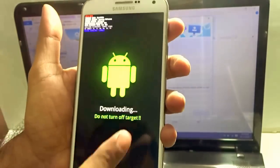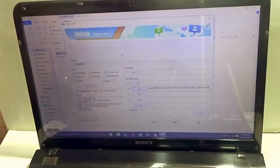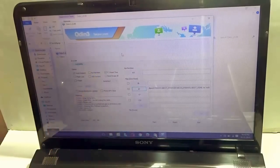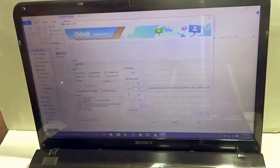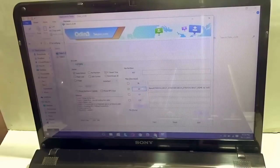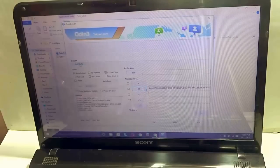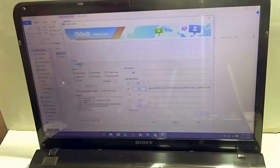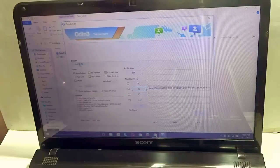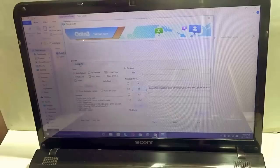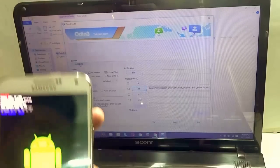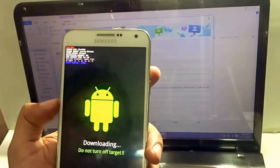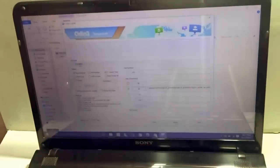It says downloading, do not turn off target. Now, once the connection comes to Odin, you will see that the first block, it turns to COM5, ID COM turns 5, and it turns blue. Make sure that it turns blue over here. This is mandatory. It makes sure that Samsung KIES is installed perfectly in my PC. And also the USB connector or the USB debugging is perfectly synced with the device also.